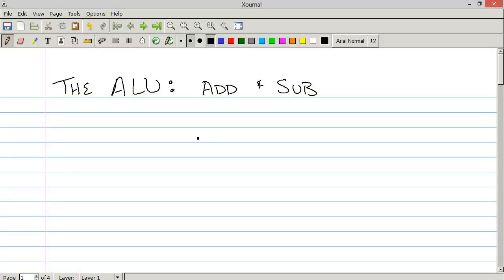Hello everyone, I'm Human Hard Drive and today on building a computer from scratch, we're going to be talking about the ALU. We're going to start talking about the ALU because the ALU is quite a complex part of the CPU, so it's going to be split up over a couple of videos. Today we're going to be talking about the addition and subtraction circuits of the ALU.